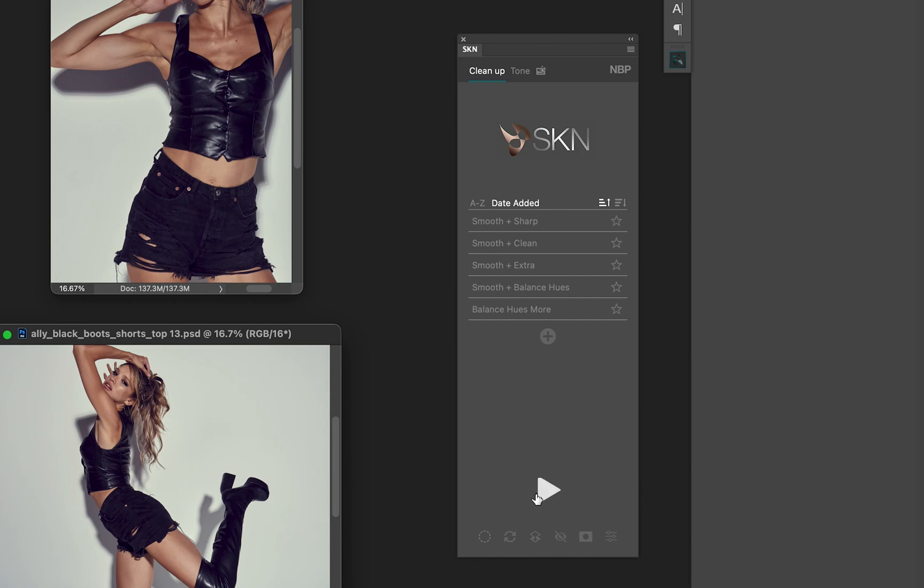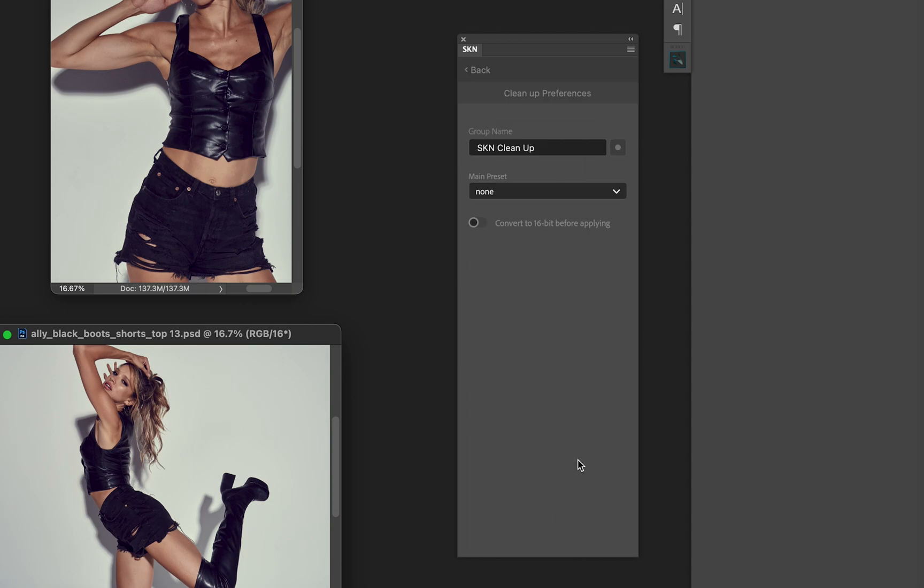Another thing you should consider is if you right click the play button. Normally the play button will just start the process, but if you right click it you'll get some more preferences. For one, the layer stack - the folder that gets created on the layer panel - can be named anything. By default on cleanup it's named SKN cleanup, but you can name it whatever you prefer.